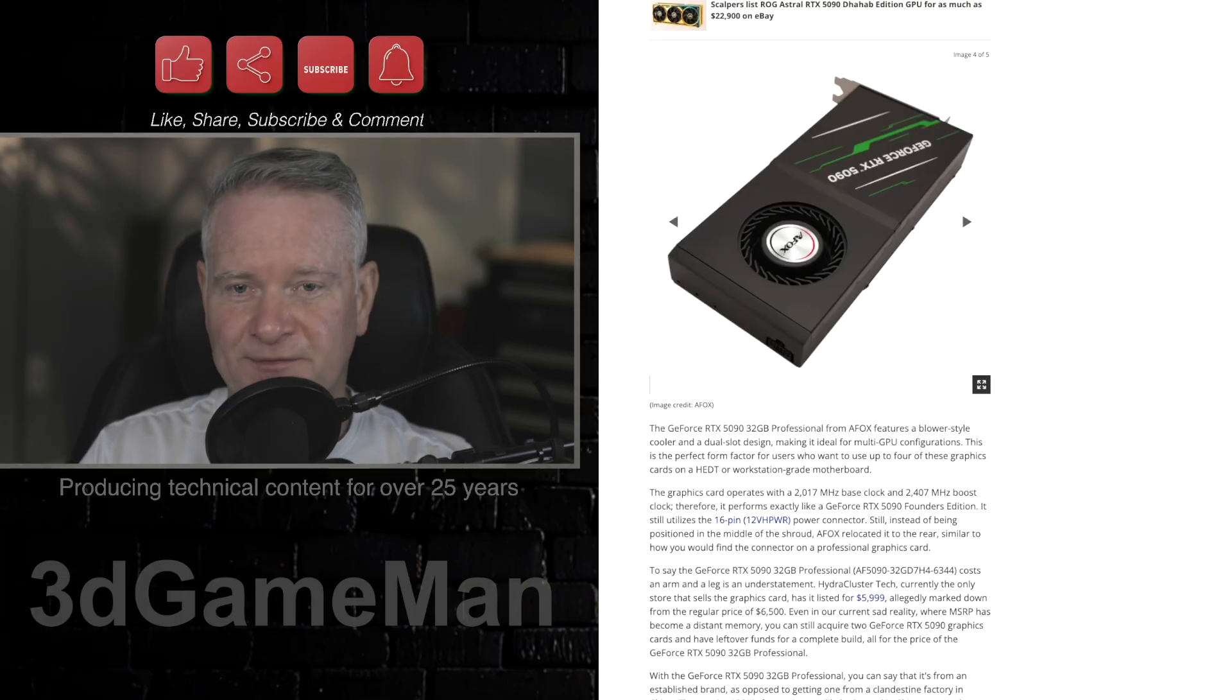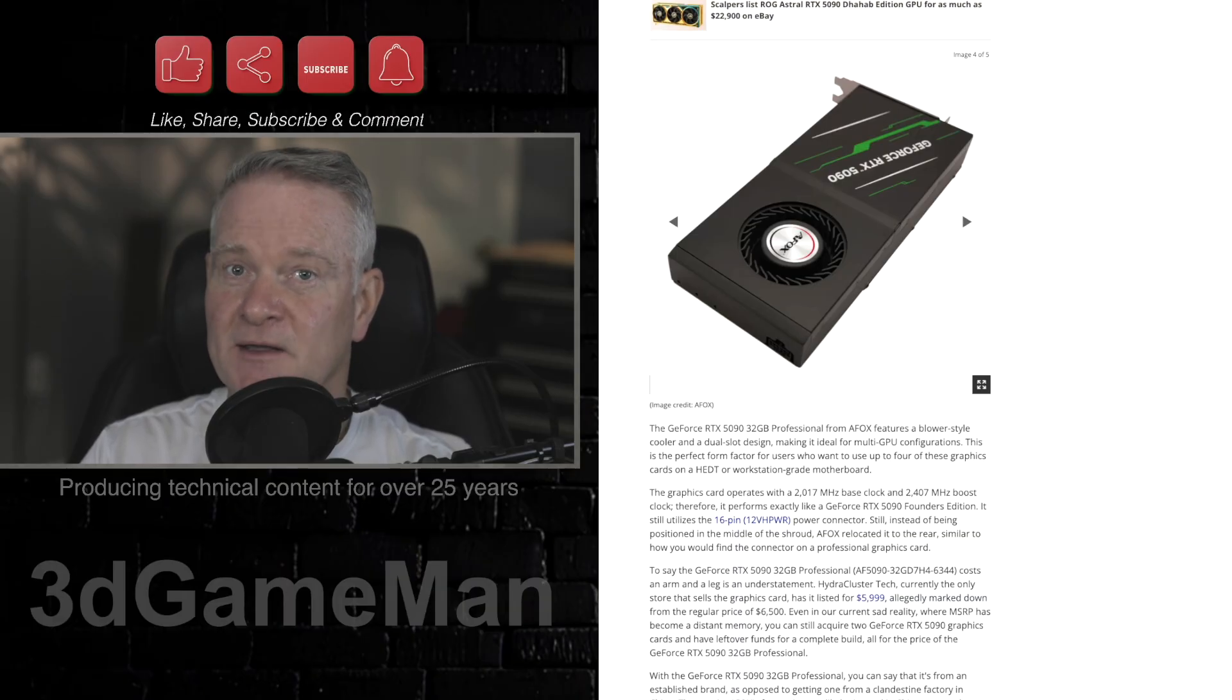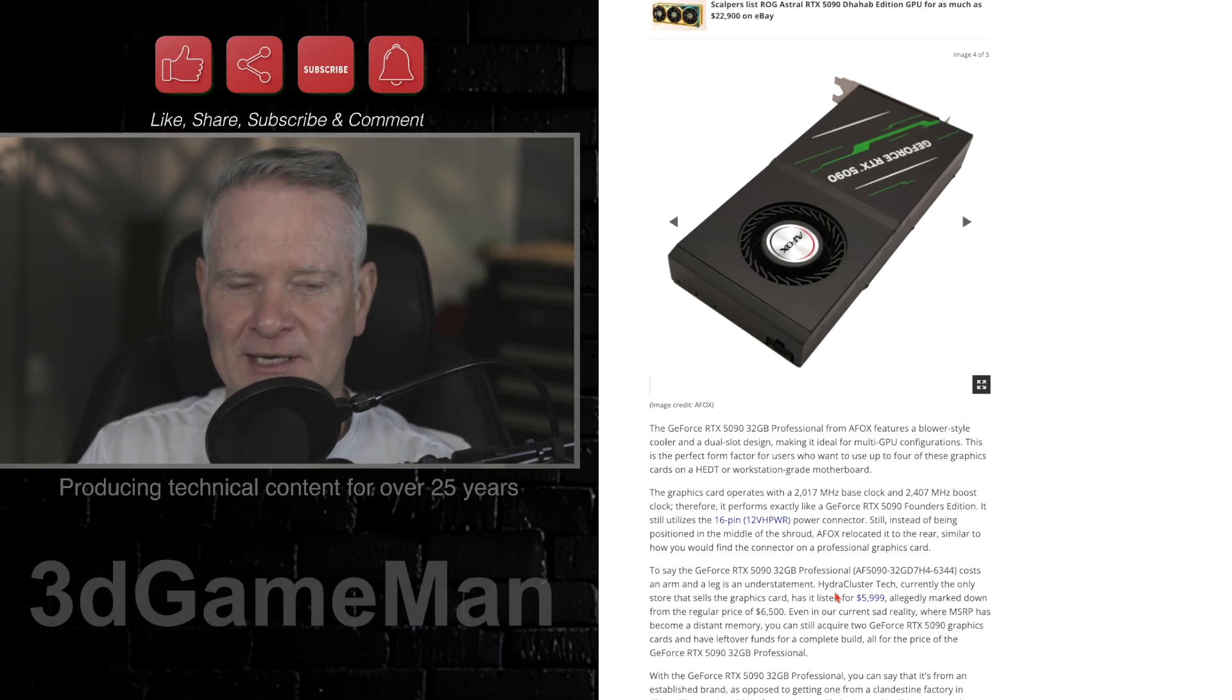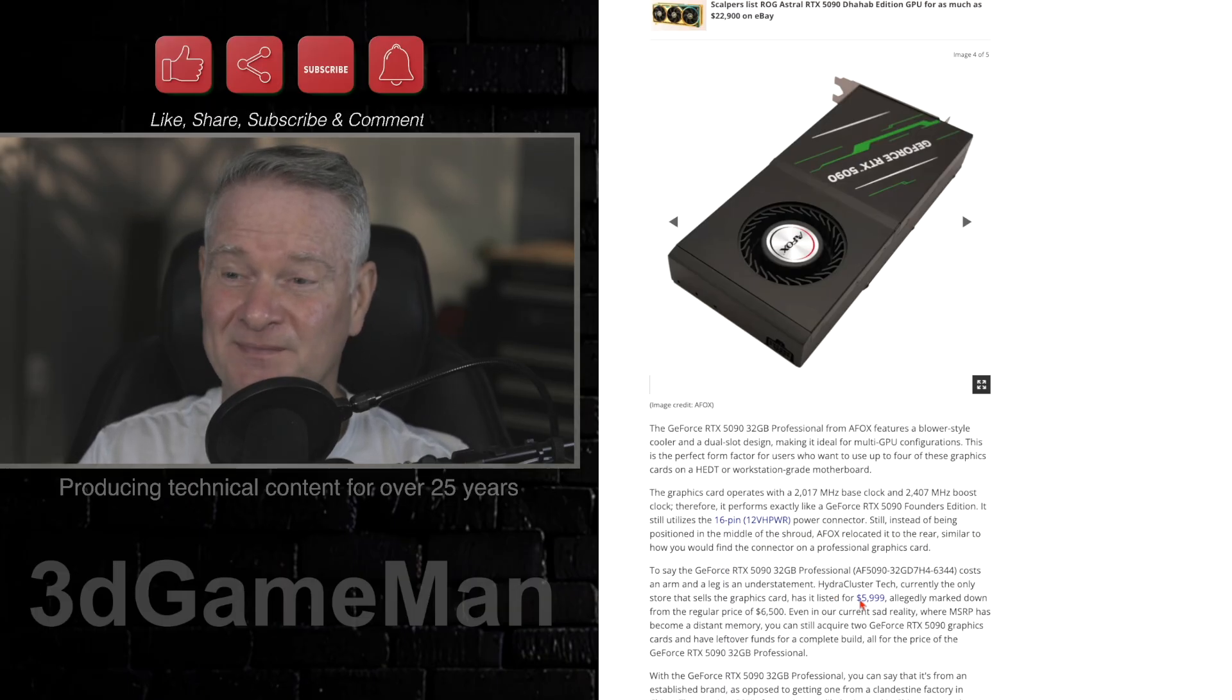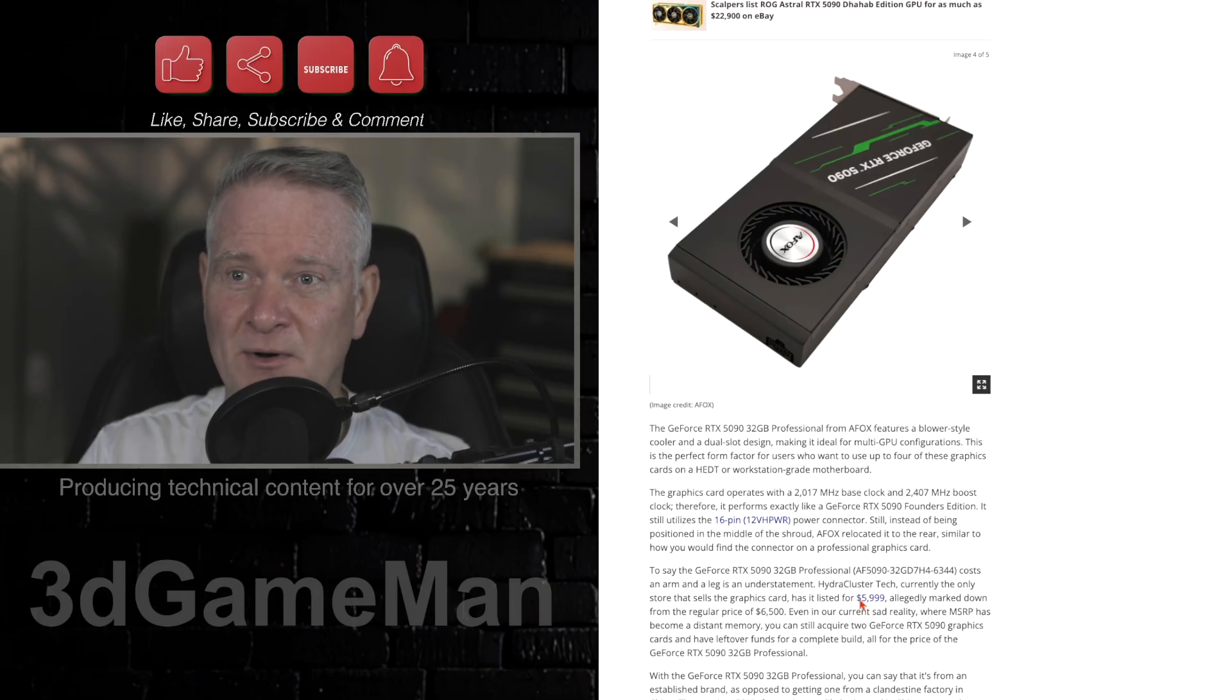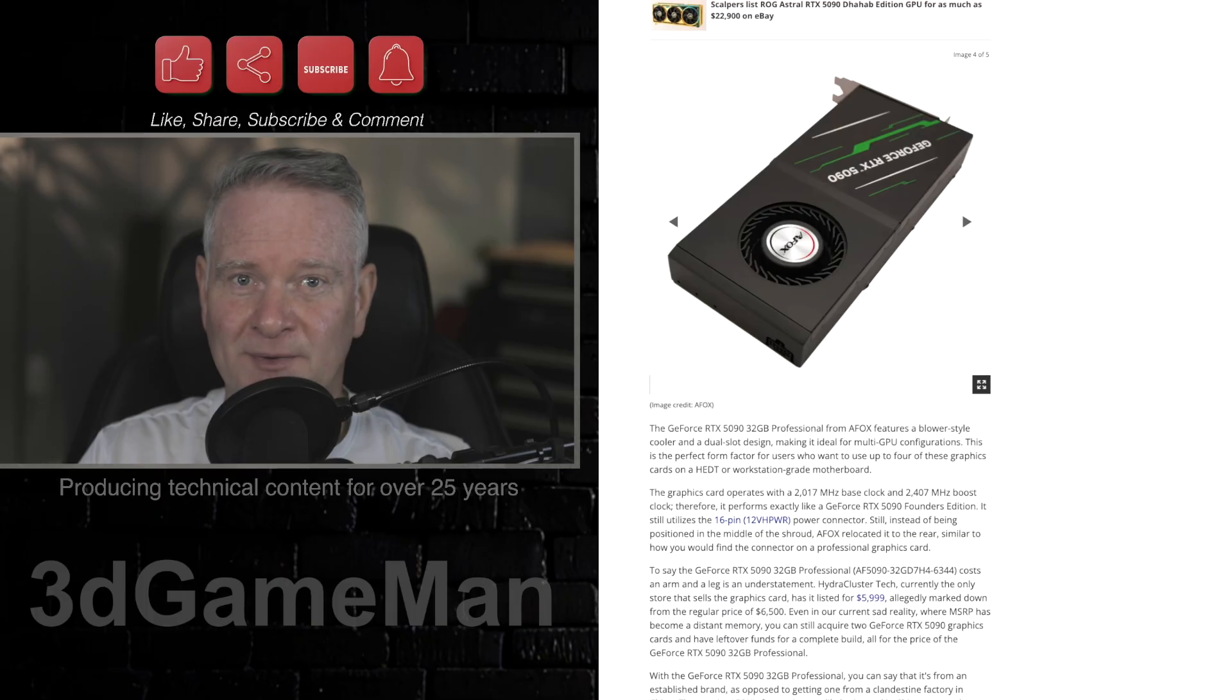However, Chinese factories have also been creating similar blower-style RTX 5090 video cards, but those are put in AI servers. I don't know, in all honesty, if this card even makes sense, because at $6,000, you could pick up a couple regular RTX 5090 video cards, which in themselves are terribly expensive.